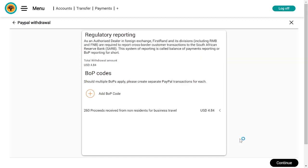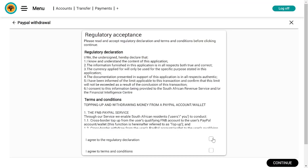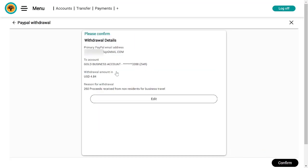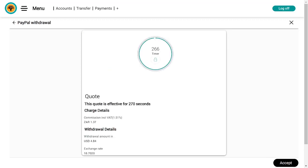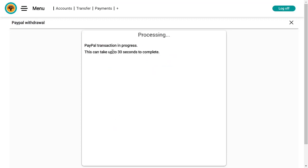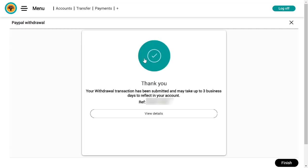I'm going to continue, agree to both terms, and continue. Then I'll look at all of this and proceed. I need to agree to the quote. The PayPal transaction is in progress — this can take up to 30 seconds to complete. It's done. Your withdrawal transaction has been submitted and may take up to three business days to reflect in your account.